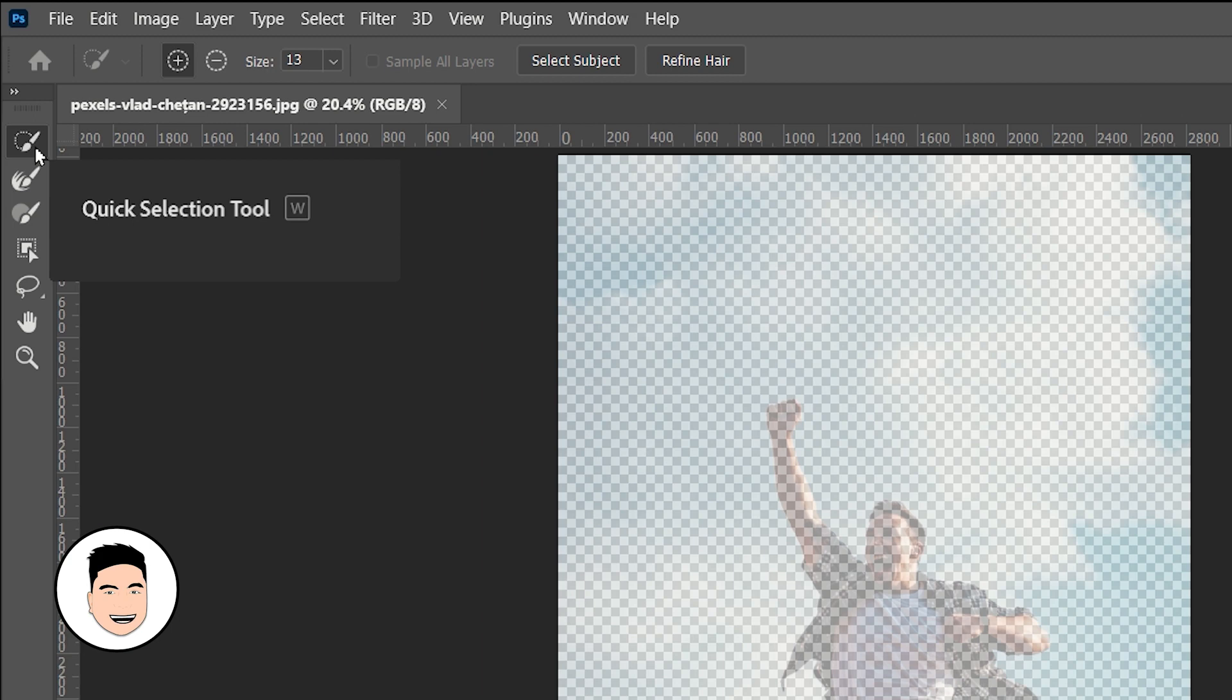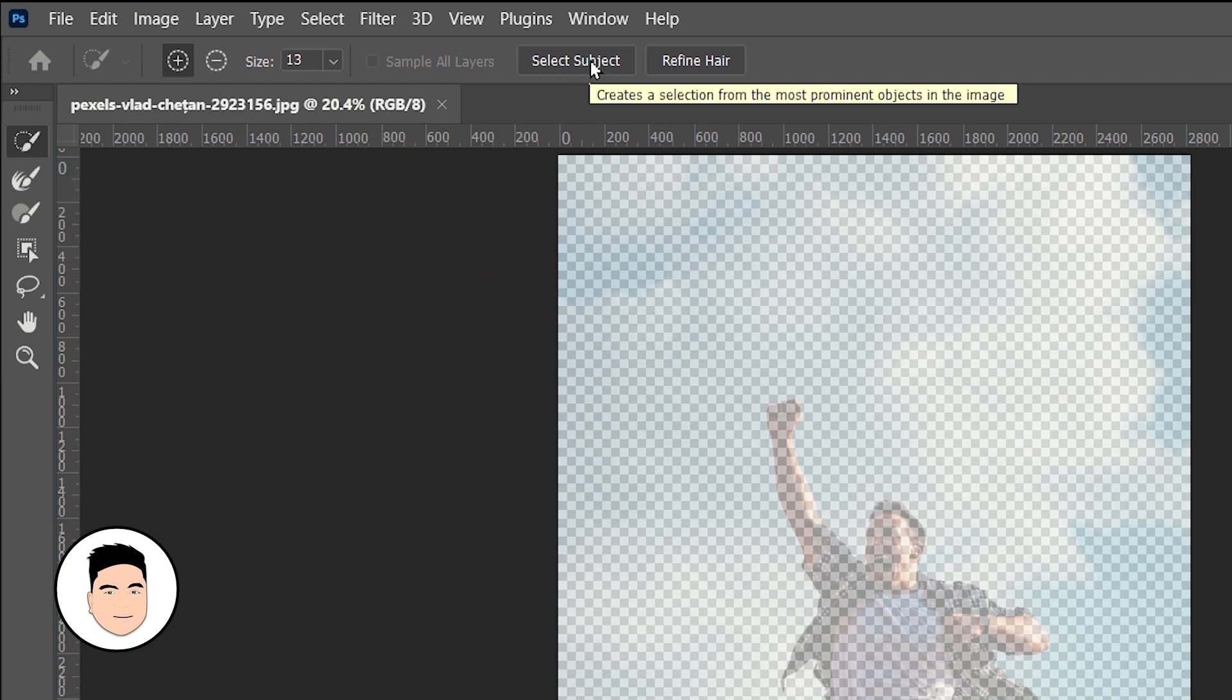Let's click this selection tool and click on Select Subject.